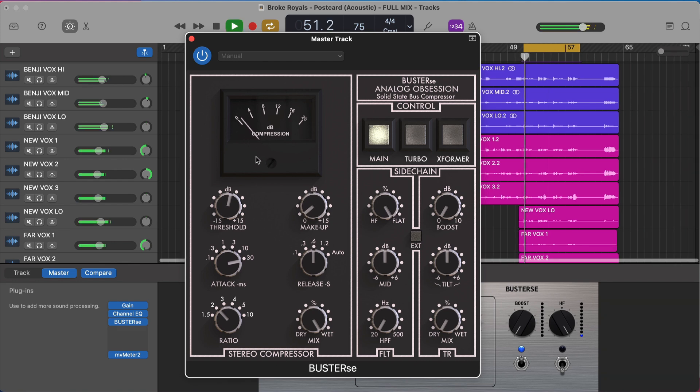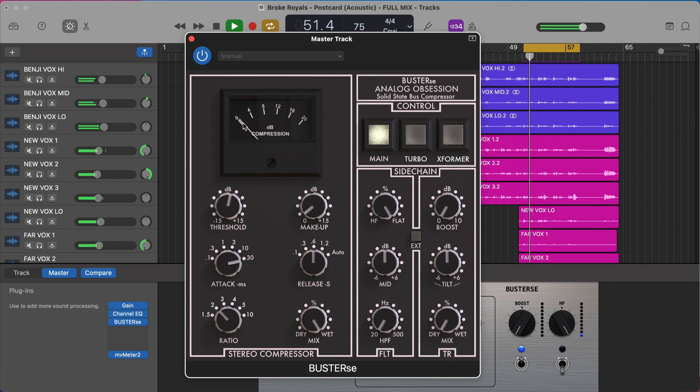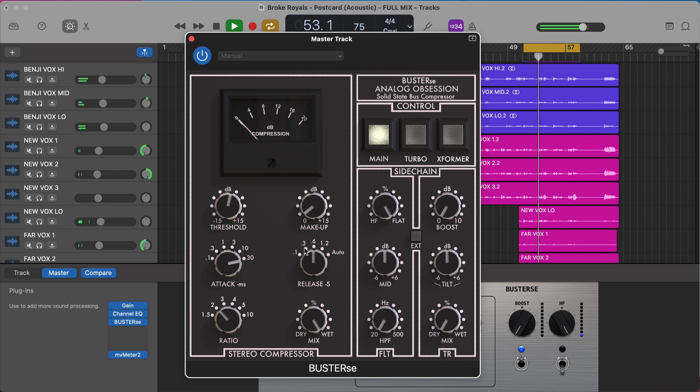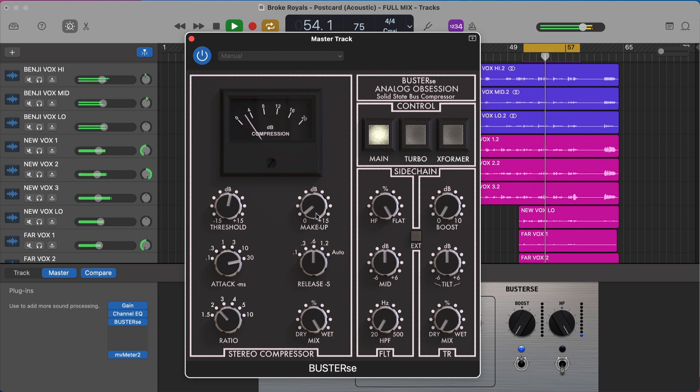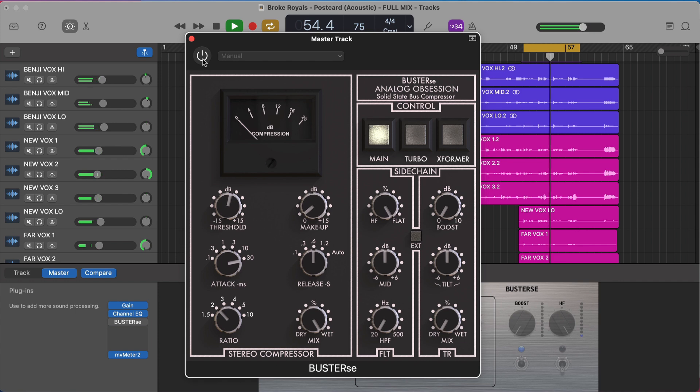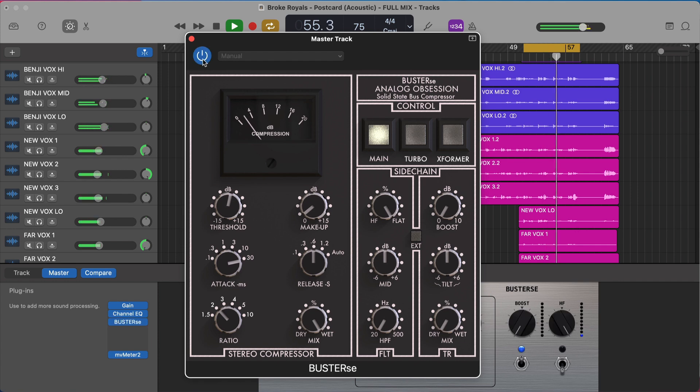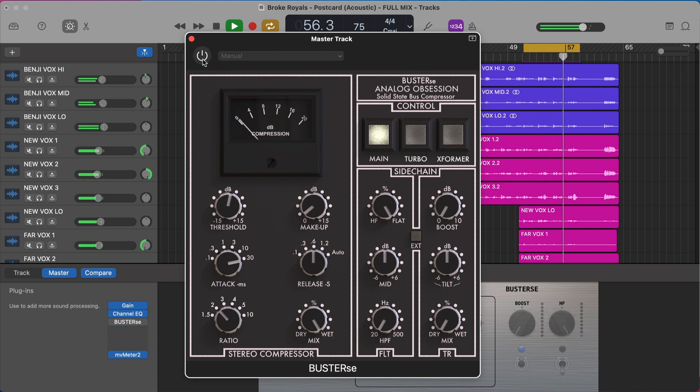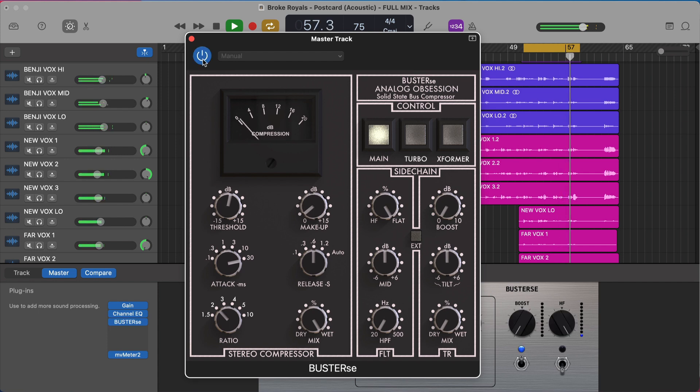So here, we're getting one to two, maybe three decibels of compression. And then you just use makeup gain to make that back up. [Audio plays] Take this away. [Audio plays] It's amazing. It just kind of glues it all together. Makes it feel a little bit more cohesive. It's a really cool trick.